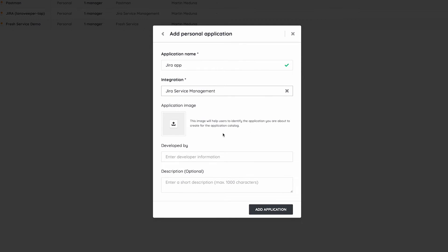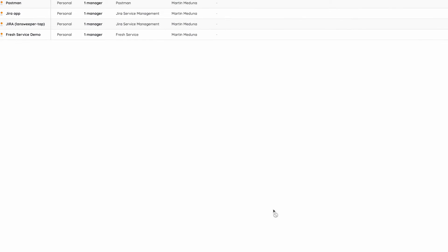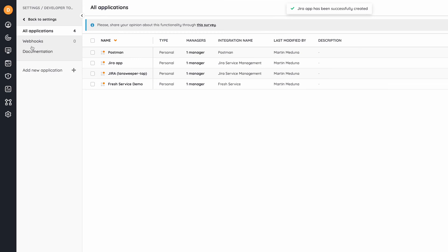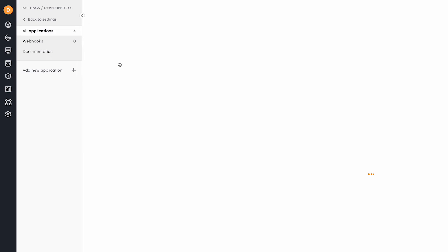I can add more comments or descriptions, but for now, I just want to add the application. Now I have a new application called Jira app, and I need to go inside and authorize the application to certain sites.